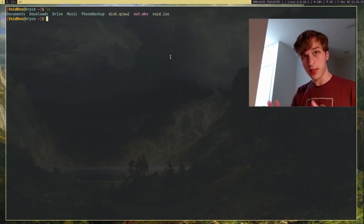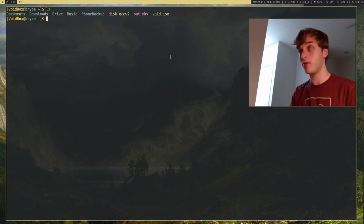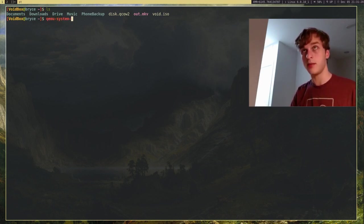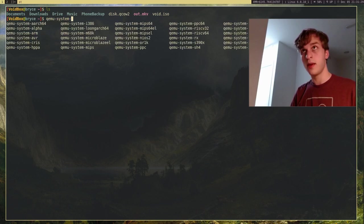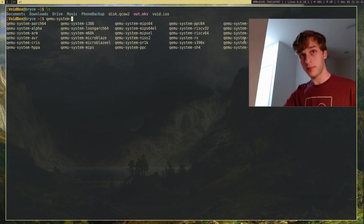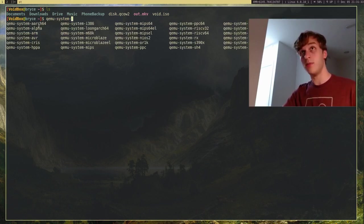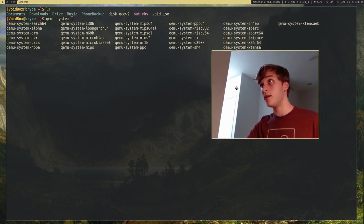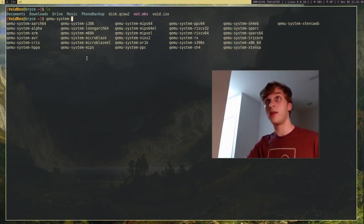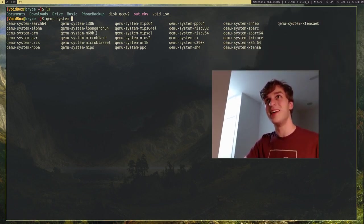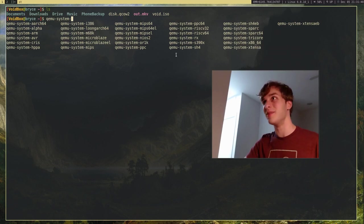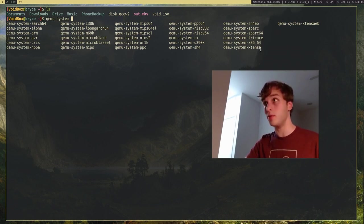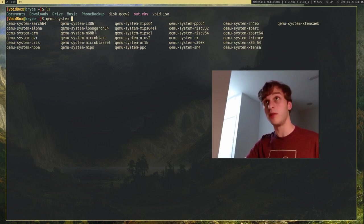And so, to actually run our virtual machine, what we need is to run the QEMU system command. And if I actually see what all the systems that are available to me, we can have a choice, of course, x86-64, which is what most people will be running. Or if you have a really old computer, i386, which is 32-bit.